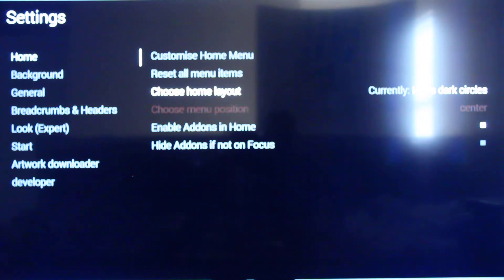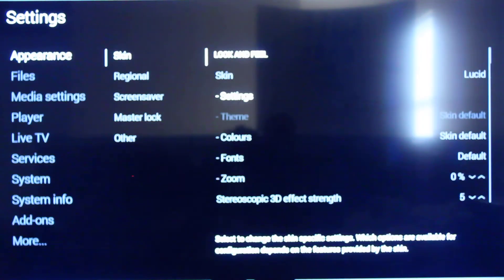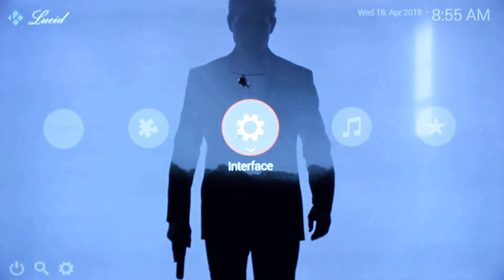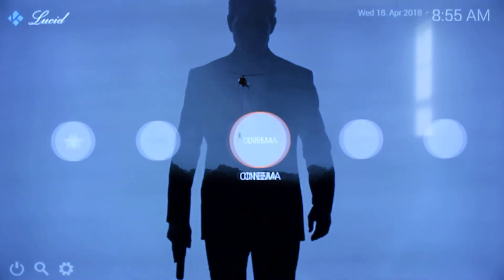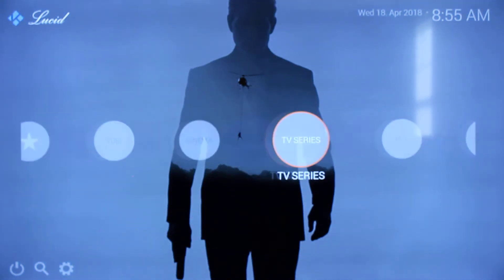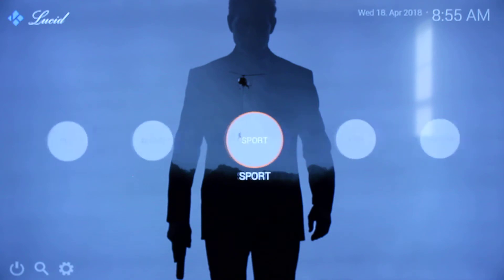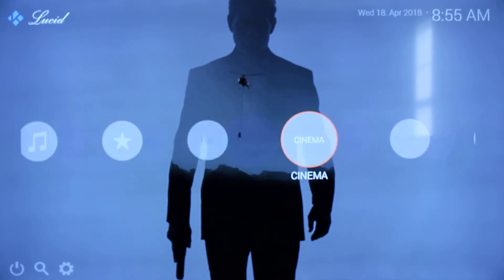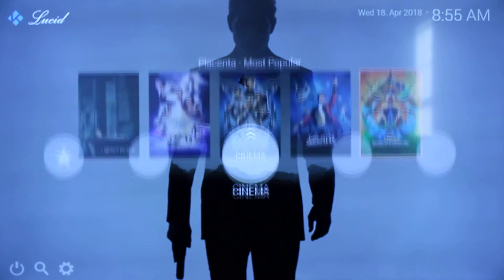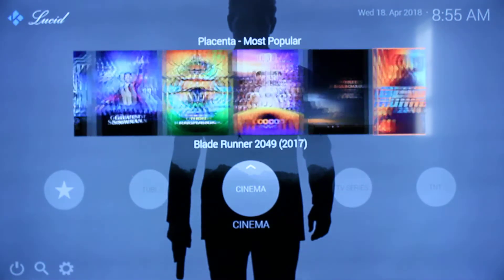Right now we have the dark icon circles for the home menu. You can also change that to bright circles. As you notice, the circles in the home menu have actually lightened up. I included some widgets in one section so you guys can see how that looks.